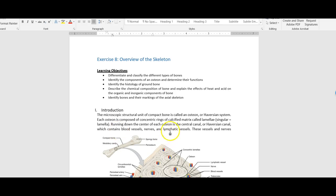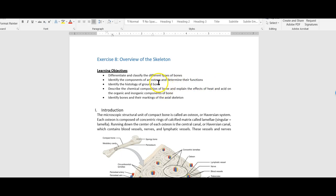Looking at your objectives, there are a couple that are really not that important. We're not doing classifying different types of bones — that's not even in the guide anywhere, so don't worry about that. That's like long bones, short bones, irregular bones. We are going to do the parts of an osteon, chemical composition of bone, the microscope slide, and then the axial skeleton.